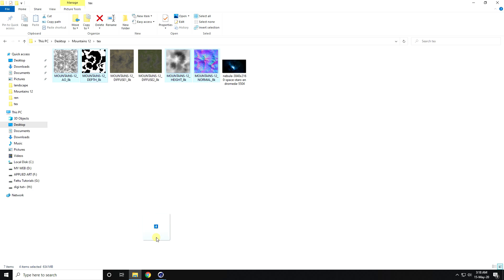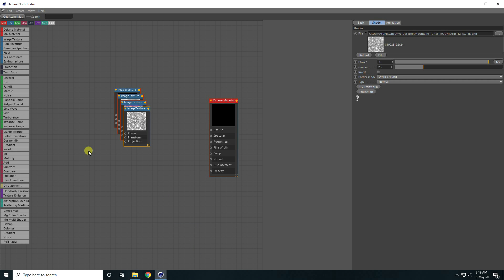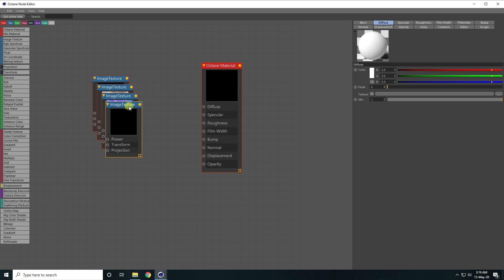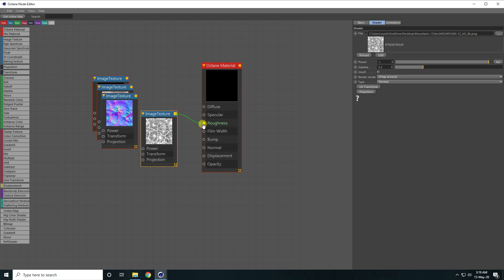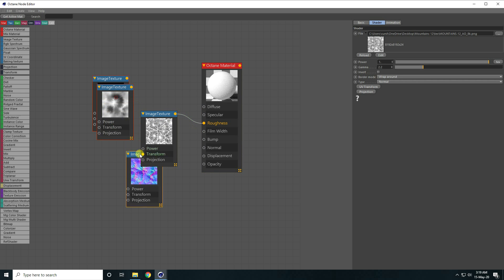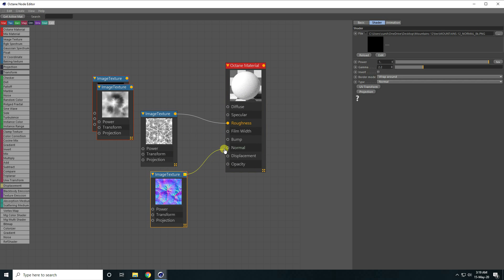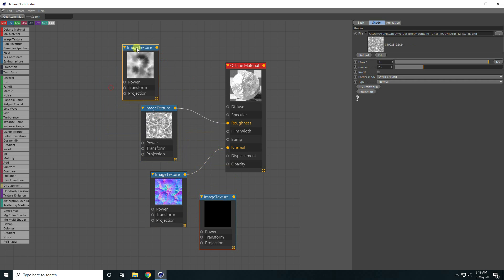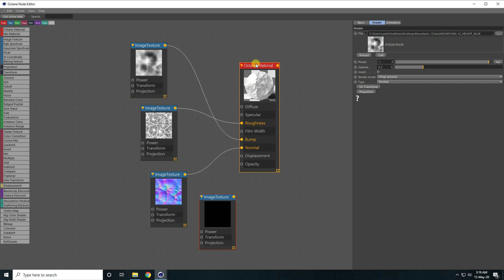Select only ambient occlusion, depth, height, and normal map — I don't use diffuse. Drag and drop all four textures into the node editor and connect them with the material. Connect ambient occlusion AO with roughness, connect the normal map, connect depth last, and connect height with the bump map.